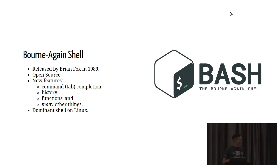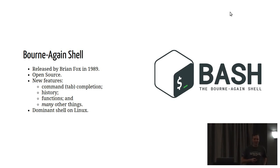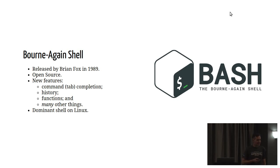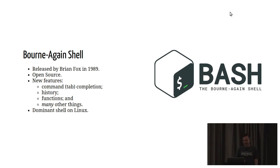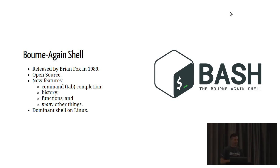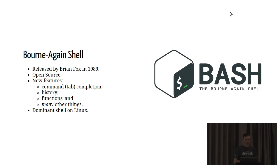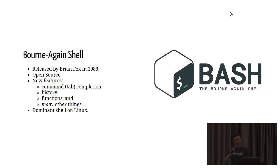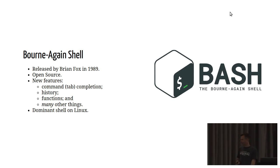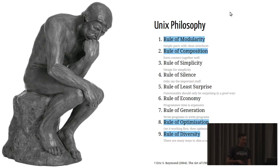He also released this code open source, which of course is very important for all of us. Bash, the Bourne again shell, came along with a glut of new features, probably the most important for me personally, the fact that it has command or tab completion, you have access to a command history, and it also implements functions. But this is just really scraping the surface. There's a bunch of other things in Bash that are also very cool.